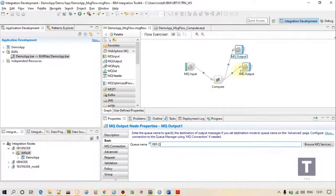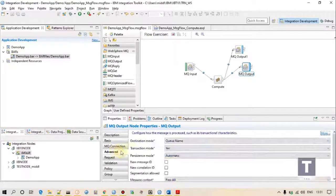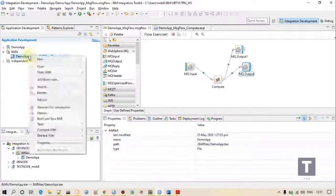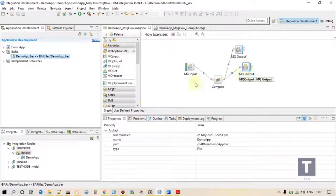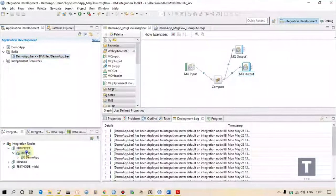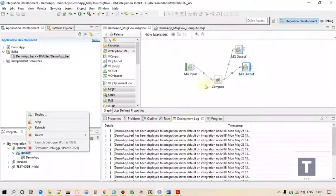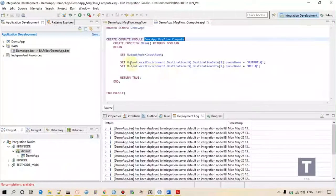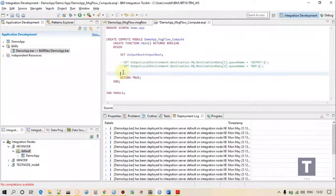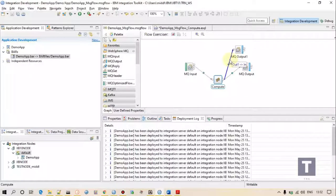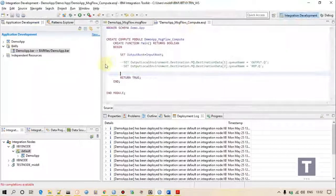If I select transaction mode 'yes', let's see what happens. Let me deploy it. Let me make some changes here - I can comment out code using double slash. Now I want to send the message to the first output first, and then to the second output. The second MQ output is connected to 'out one', so here is how I can do it.